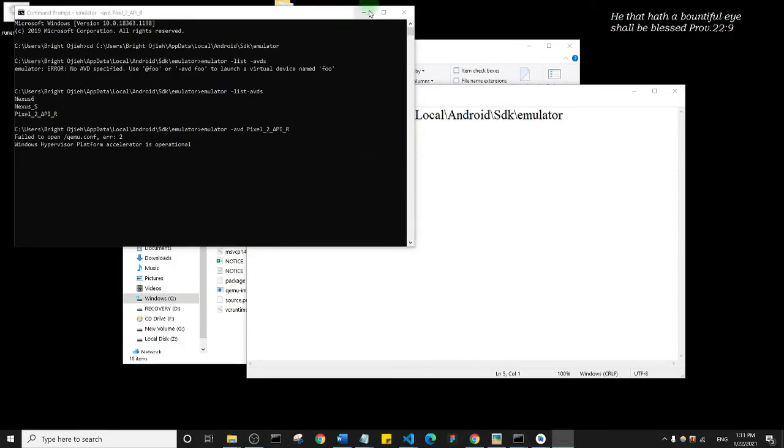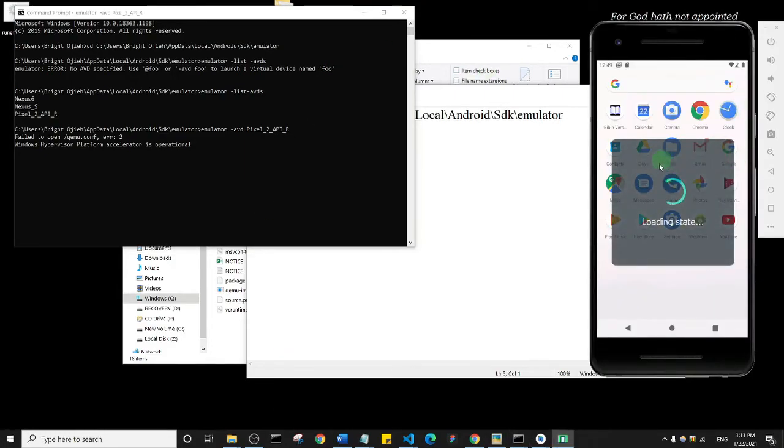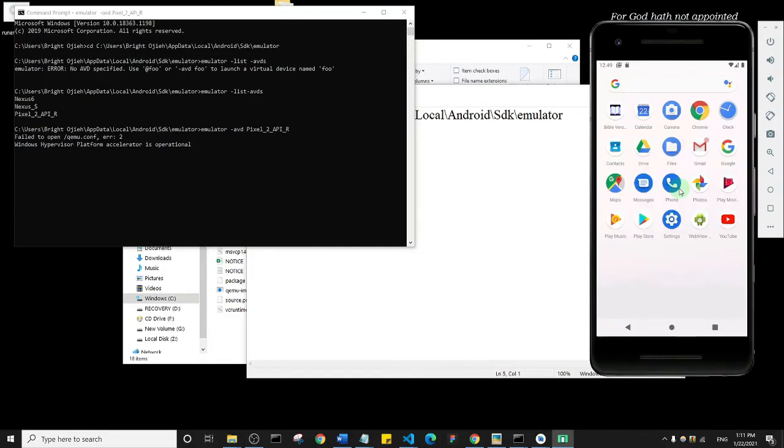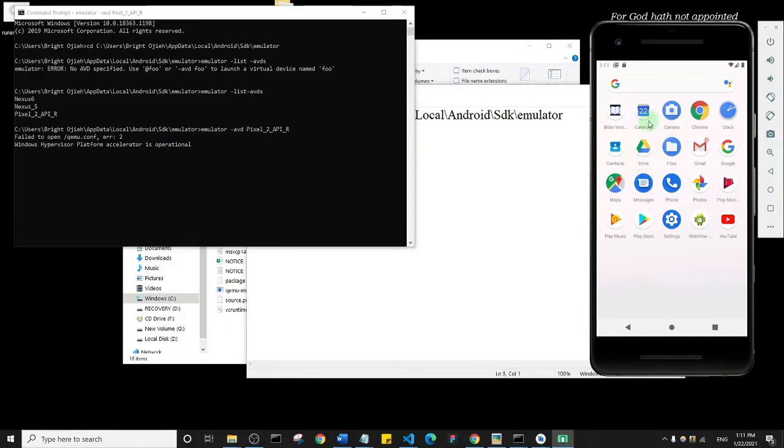Alright, so you see it has started opening my Android device. Now even if my Android Studio is closed, I can still open my Android device using this process I just showed you.